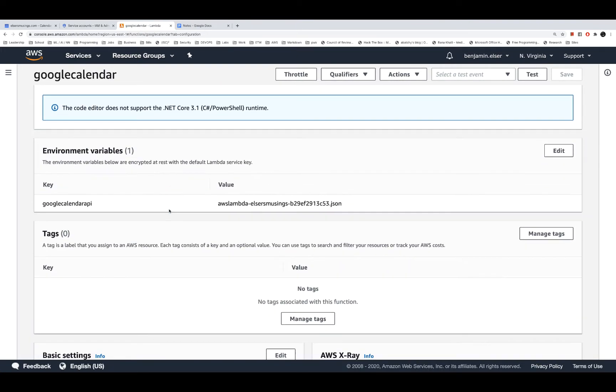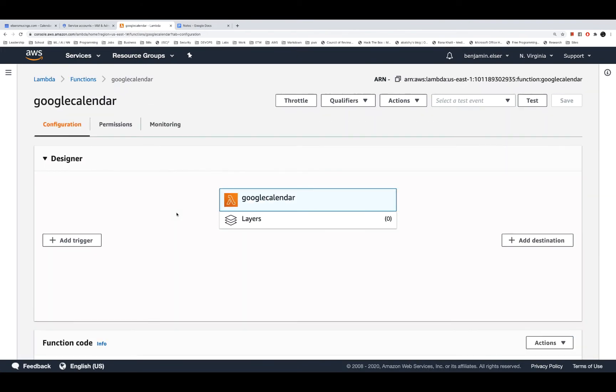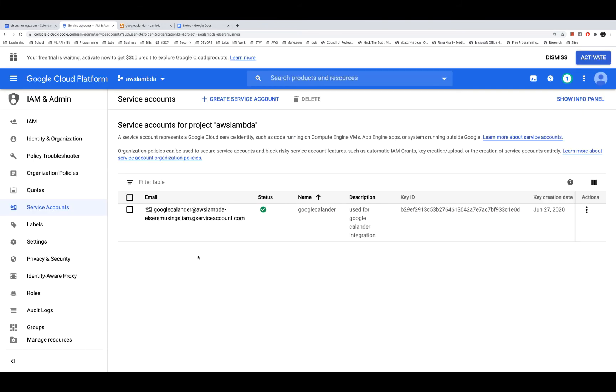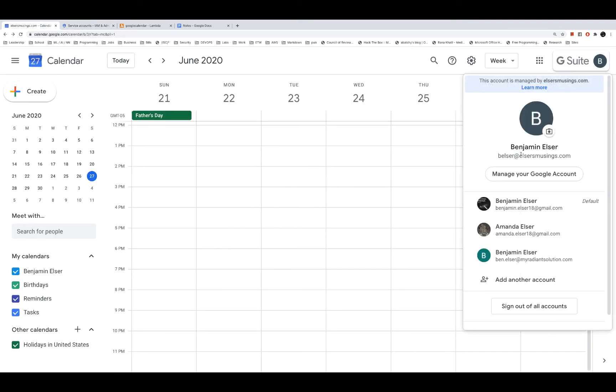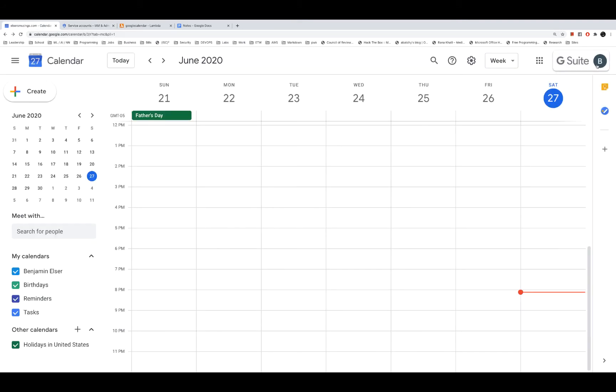If we go over to calendars here, we can see Elser at Elser's Musings has no calendar updates in the pipe, at least for the rest of Saturday.